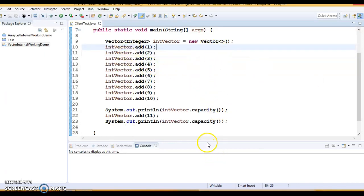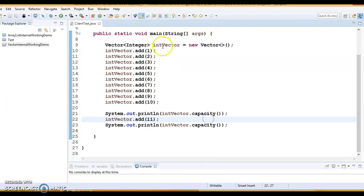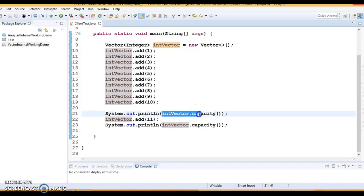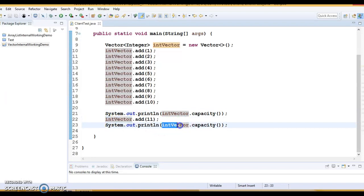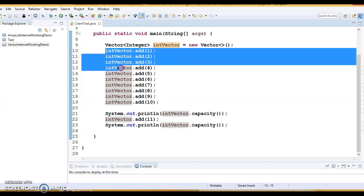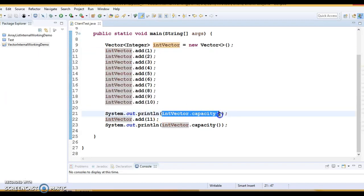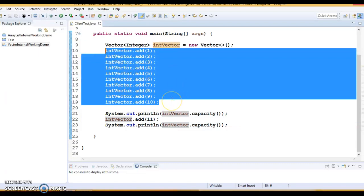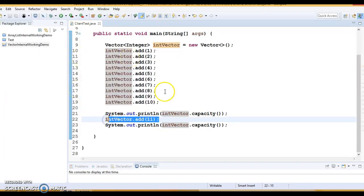Here you can see I have created an example with a client program where I have created a Vector object and added 10 elements initially. I am checking the capacity of the array, then adding the 11th element and checking capacity again. One important thing: the default capacity of Vector is 10. After adding 10 elements and checking capacity, it still shows 10. Once you try to add the 11th element, you go beyond the default capacity.